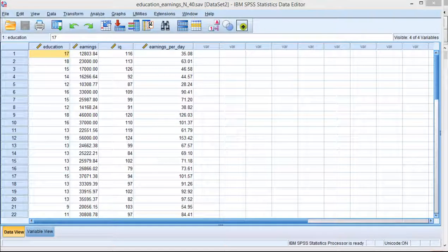In this video I'm going to show you how I calculated the 95% confidence interval for the correlation between education and earnings per day that I reported in the textbook.